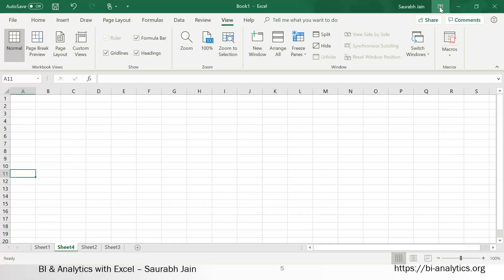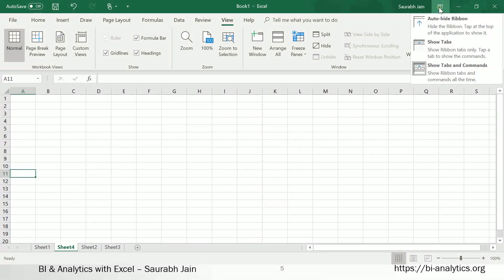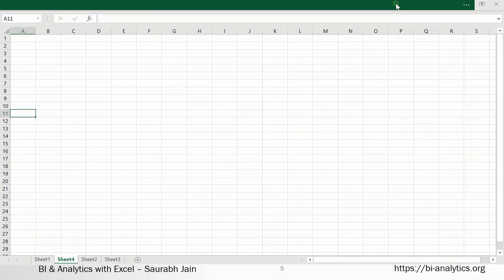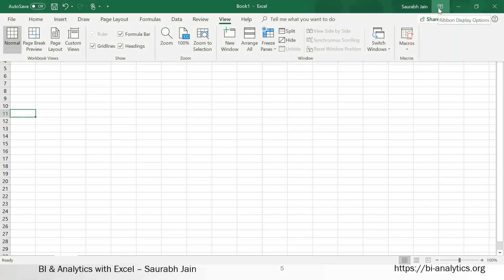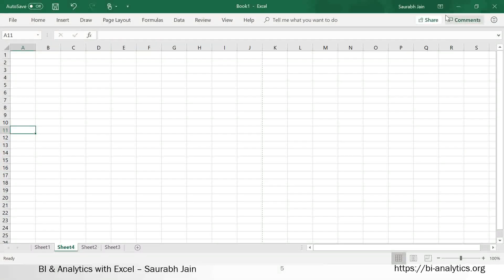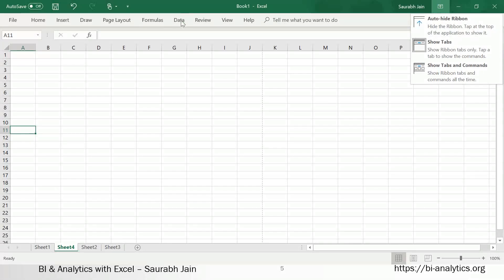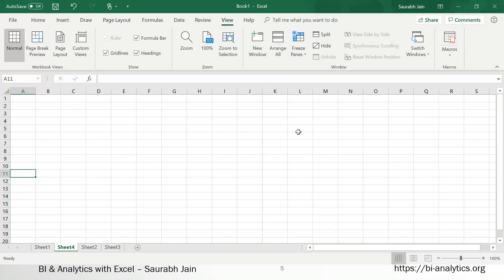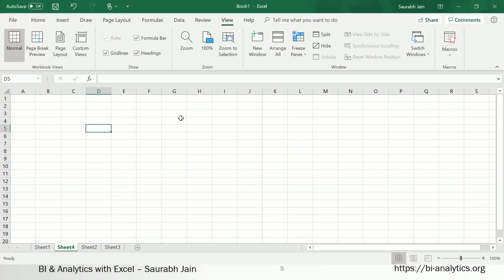There is a button called Ribbon Display Options. It gives you three choices: Auto-hide Ribbon (click the top of the application to show it), Show Tabs only (shows only tabs, nothing else), and Show Tabs and Commands (the full ribbon). You can toggle these as needed.